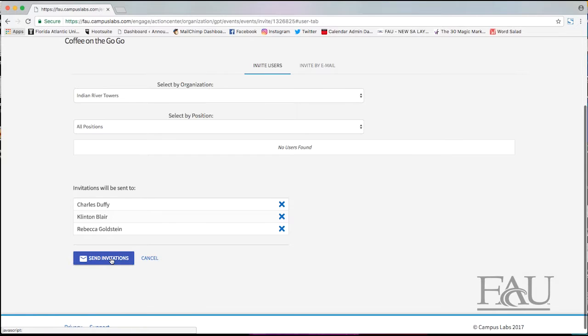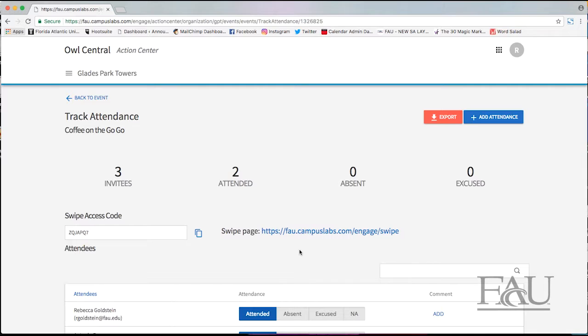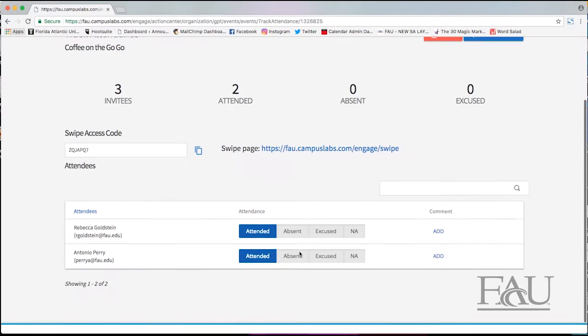After the event you need to update if the student actually came under track attendance. You can see who you invited.